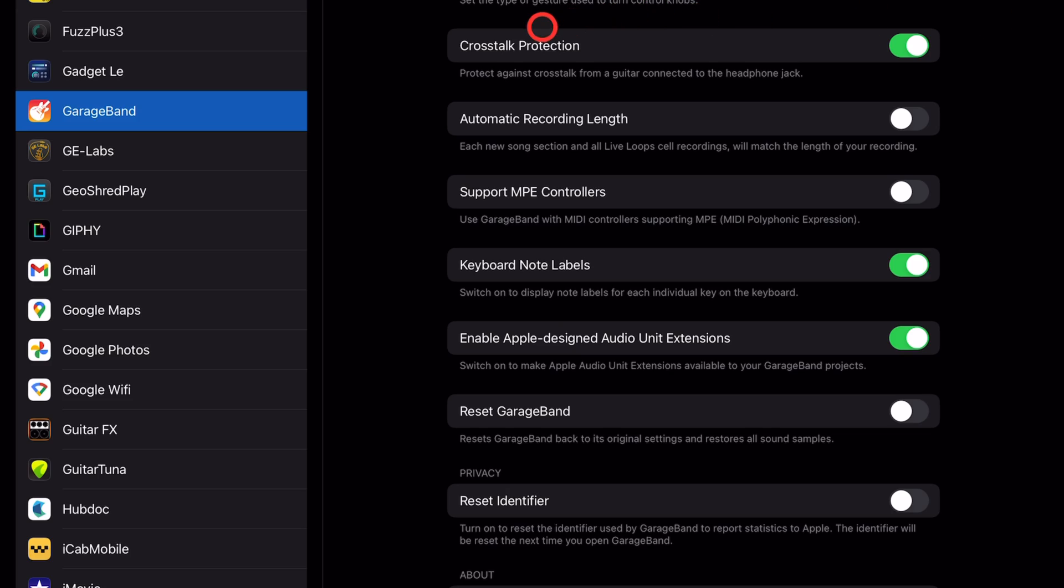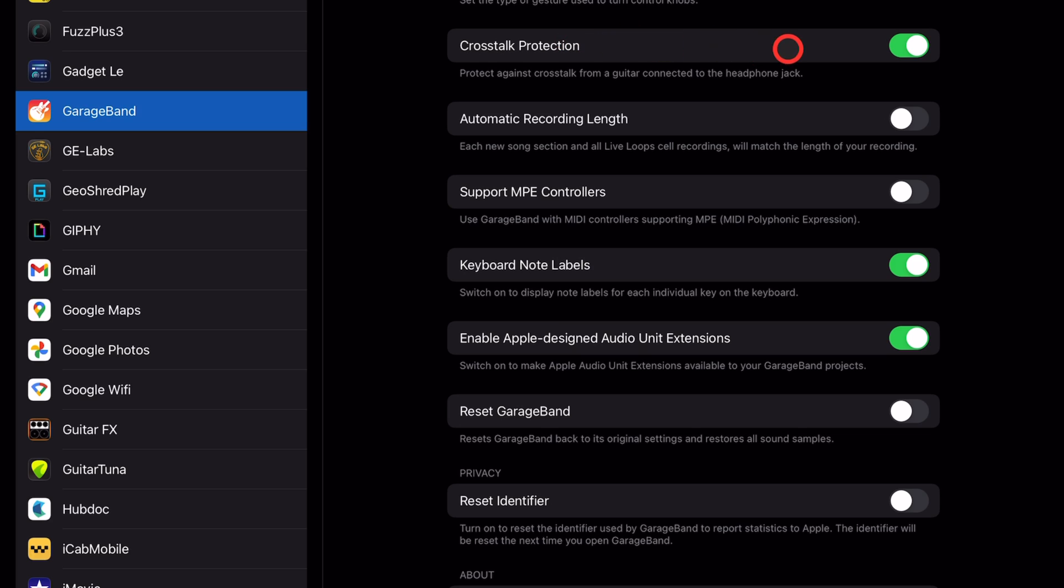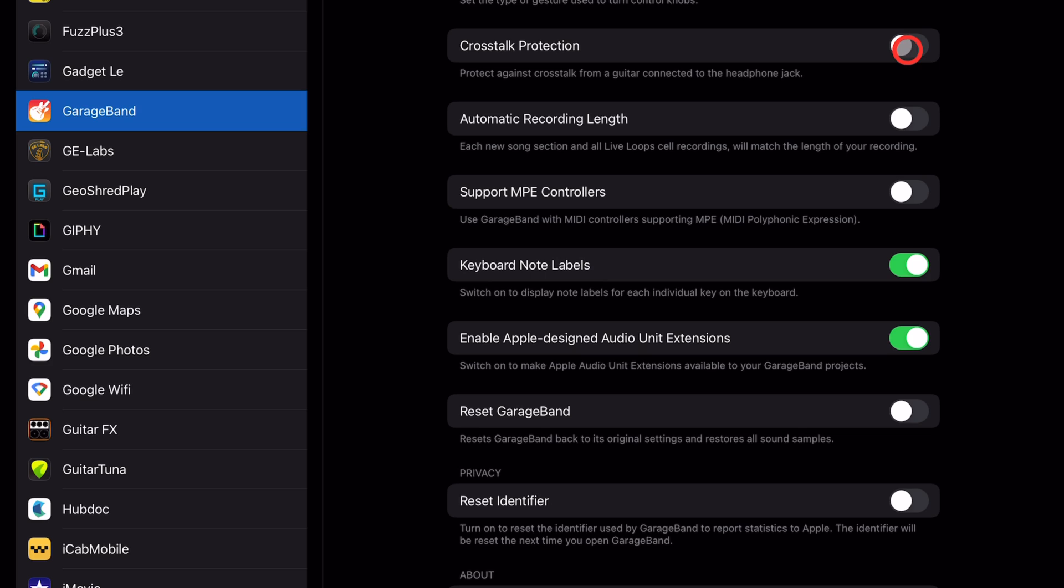Next is crosstalk protection. This says it prevents against crosstalk from a guitar connected to the headphone jack. Now, I never really worked out what this was for until someone recently reached out to me and said, hey, when I plug GarageBand into my amp, I can't hear my guitar. Well, that's because crosstalk protection was on. And it's on by default so that you don't get that feedback. If you want to turn it off, if you're finding that for whatever reason you've hooked up your guitar, you're using an external amp, and you can't hear it, you can turn that one off. But beware, because you could get some feedback.